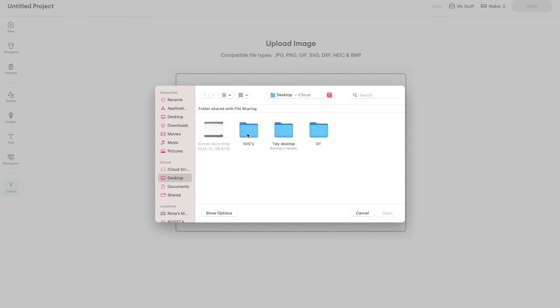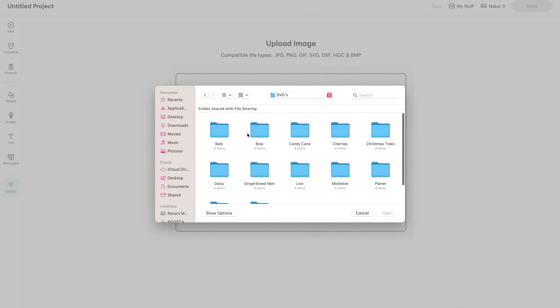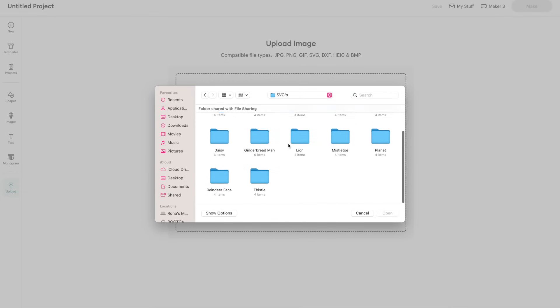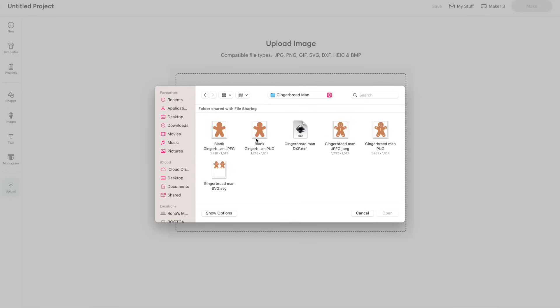So you might be here if you've bought one of my SVGs on Etsy but even if it's not from me most people sell them as a zip file including lots of other file types.